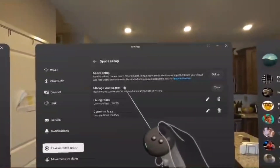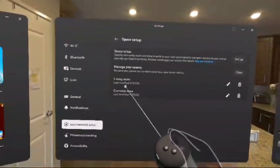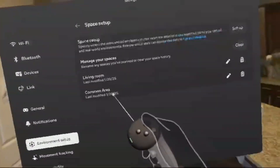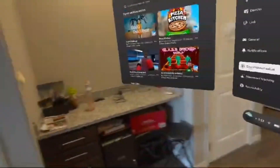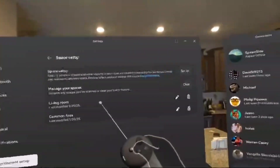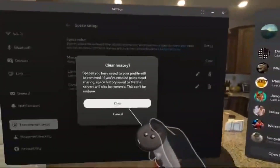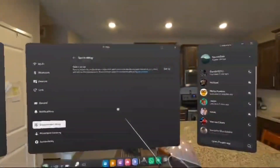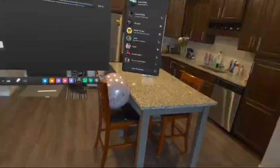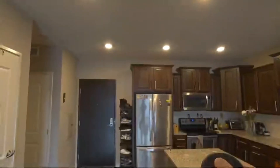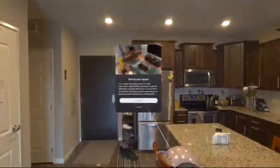Once you've done that, go back and then go under Spatial Setup. Any previous spaces that you set up — each individual room — I'm going to clear these for now. Then I'm going to set up my space. I'm only going to do two rooms for time's sake: just this main area and the office over there. Then you just scan the rooms.